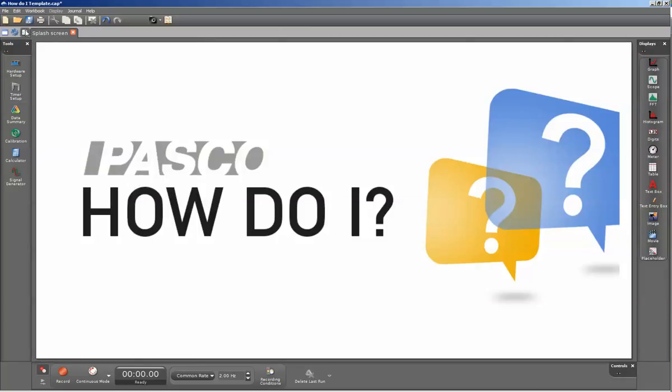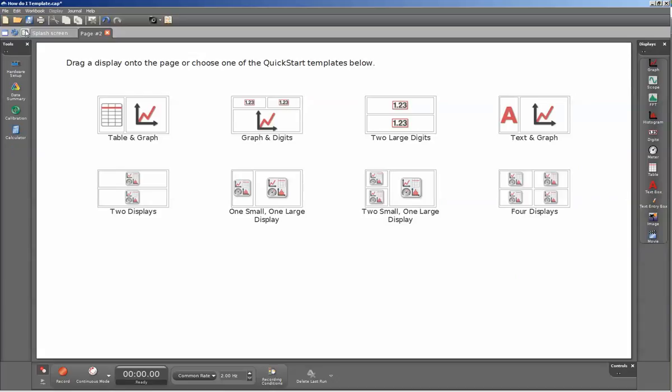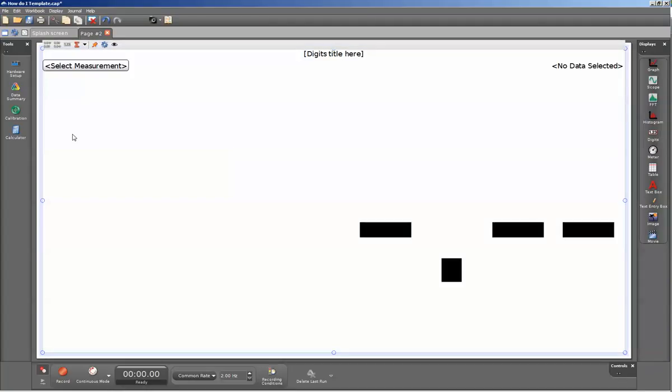I can create a new page. Go over and select the digits display. And then from the upper left-hand side, I can click on select measurement, and then select time-of-flight.